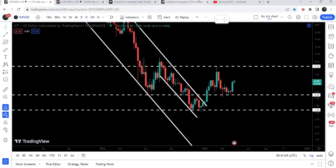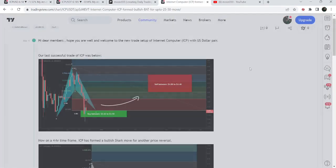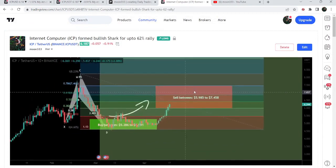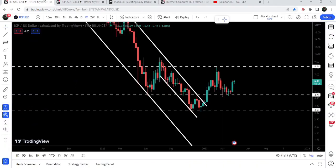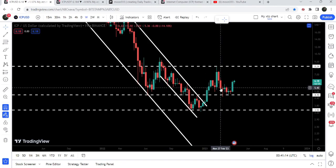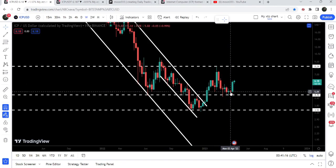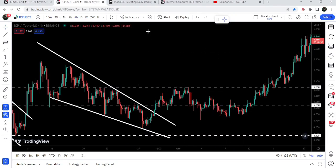While we were testing this support, the price also formed a harmonic bullish reversal setup that I recently shared with my members. During this price reversal, the price has geared up from the support of $4.70 — a very long-term support level.